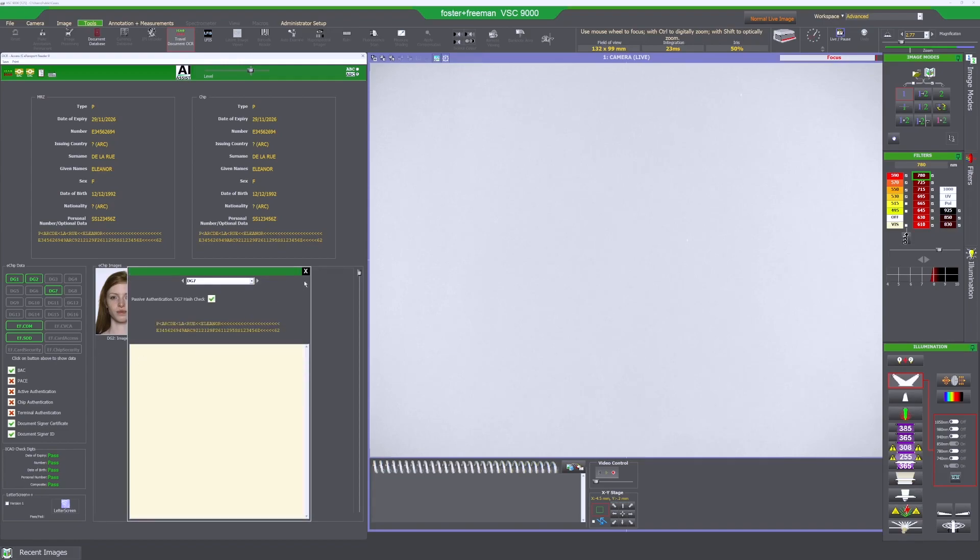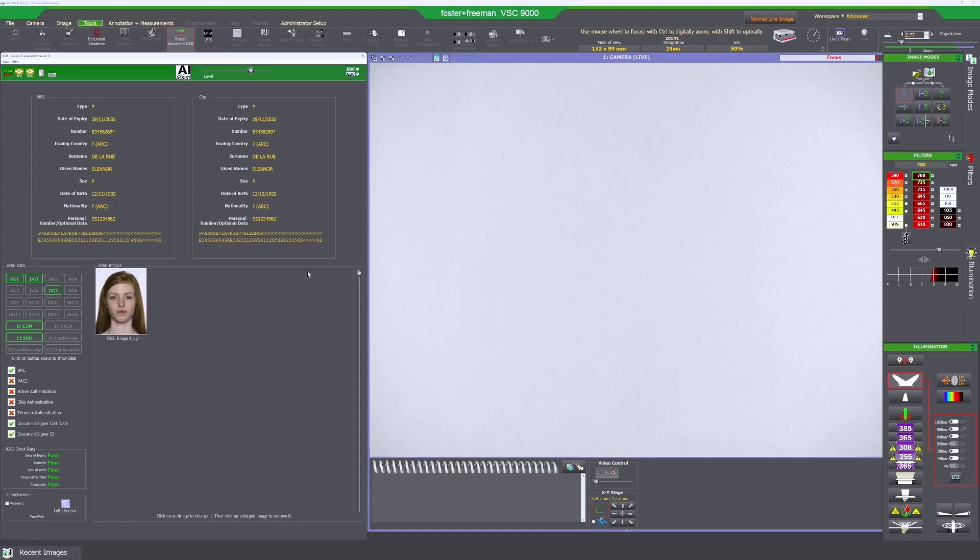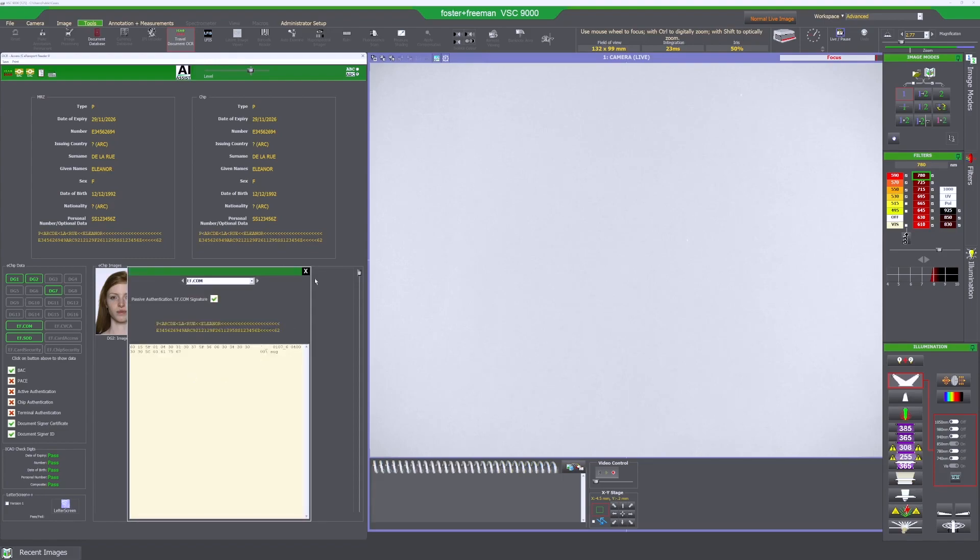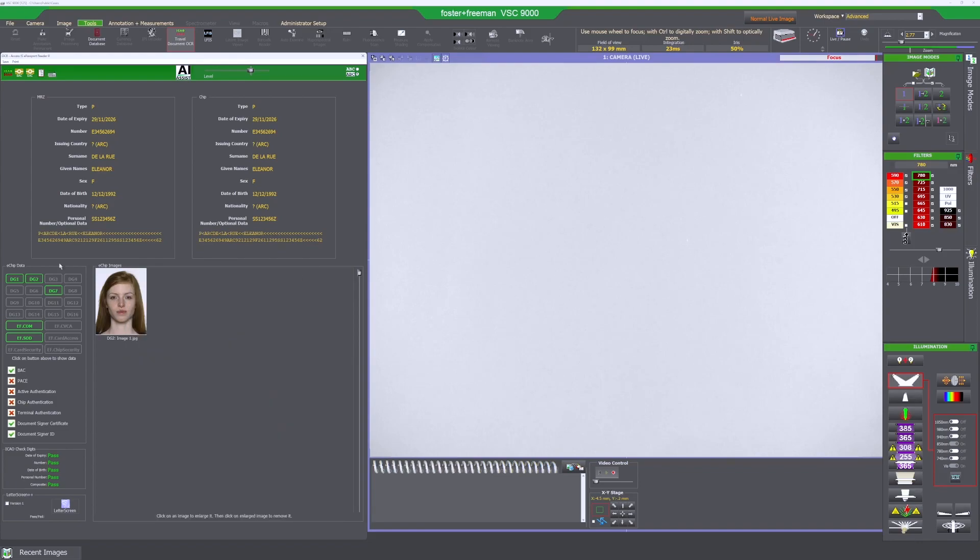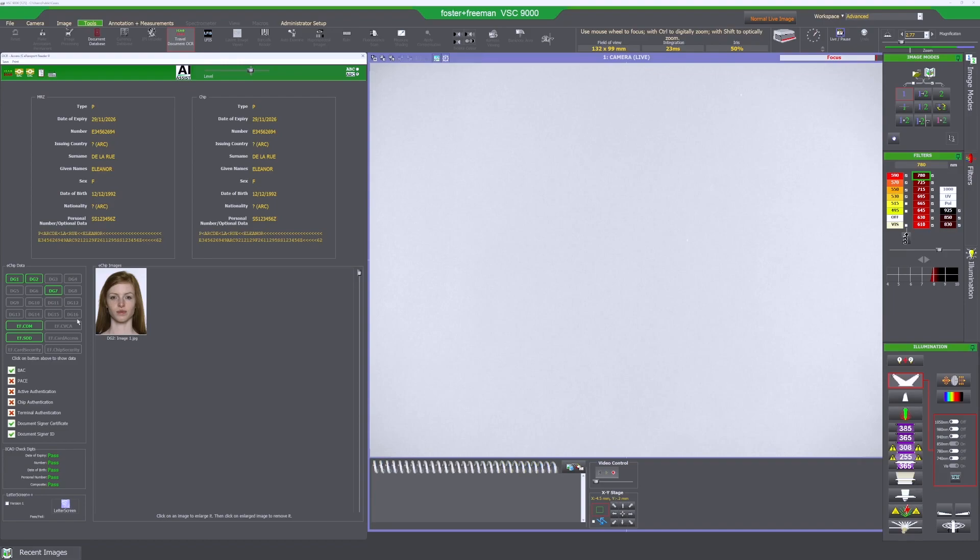DG7 is normally the signature so the digital signature that is found in the passport. And it gives you other data groups that can be found here. Every document has different data groups so not all of them have the same ones.